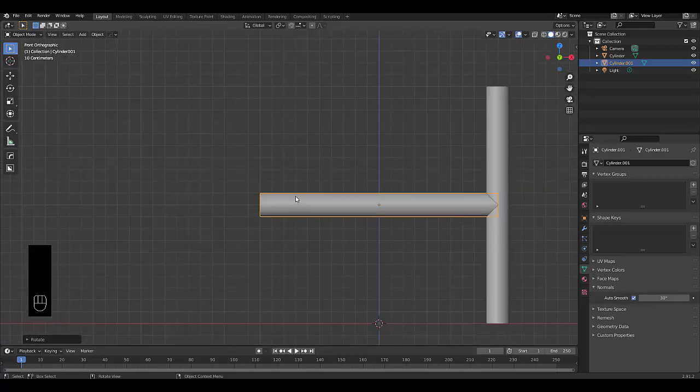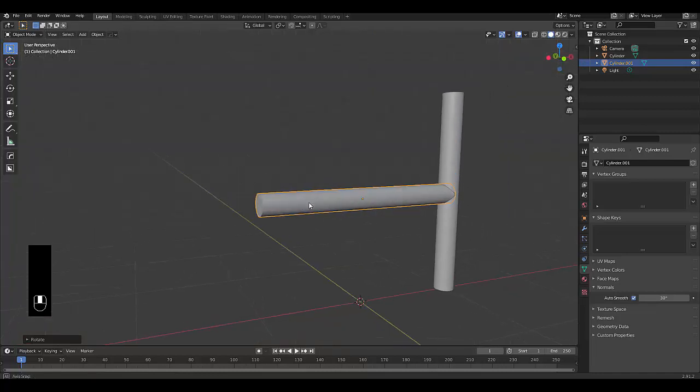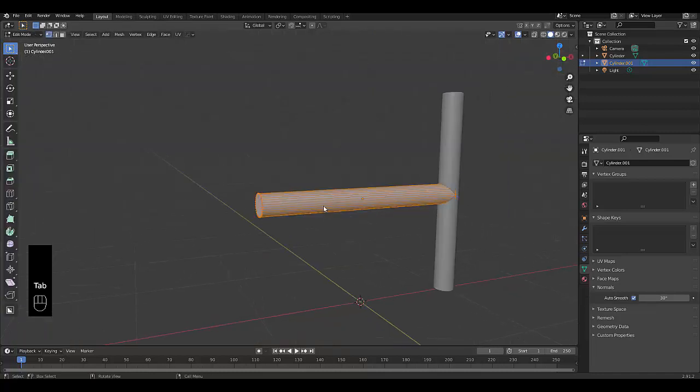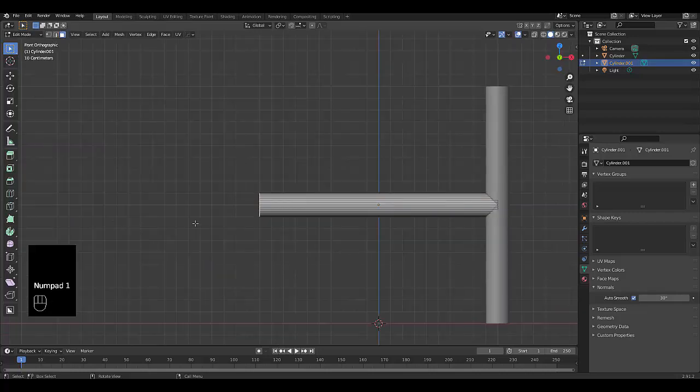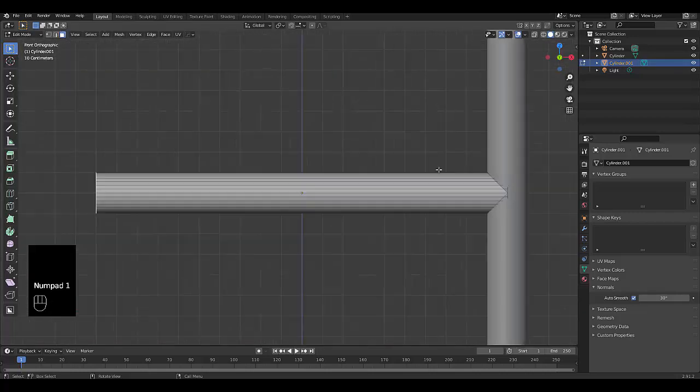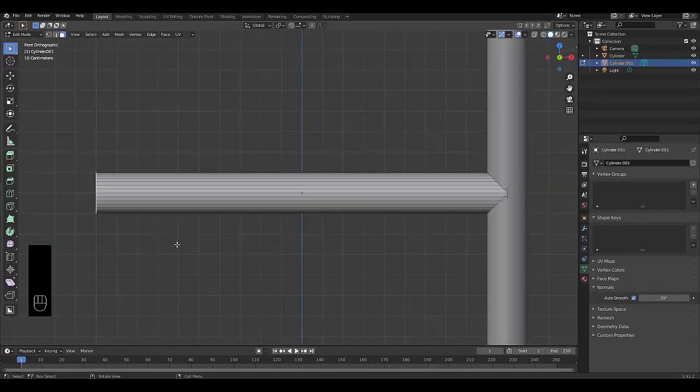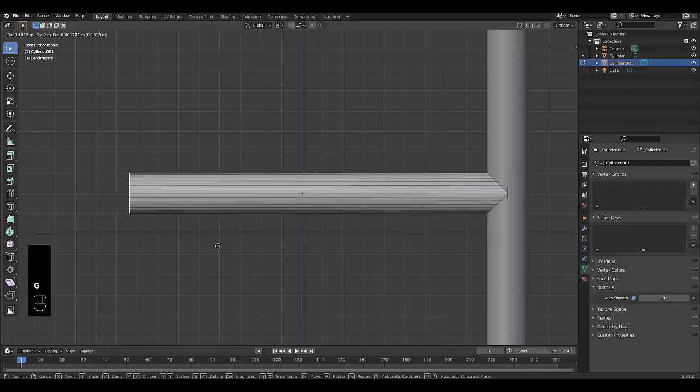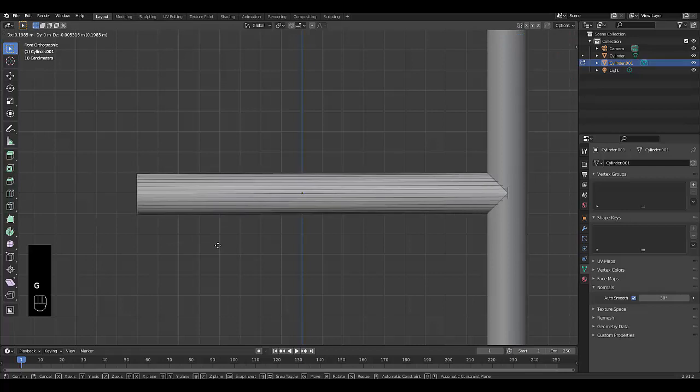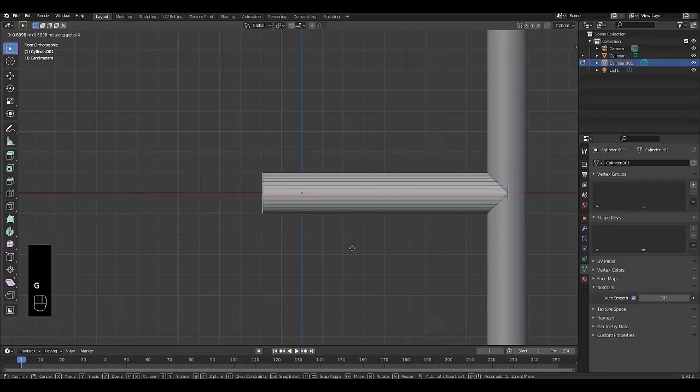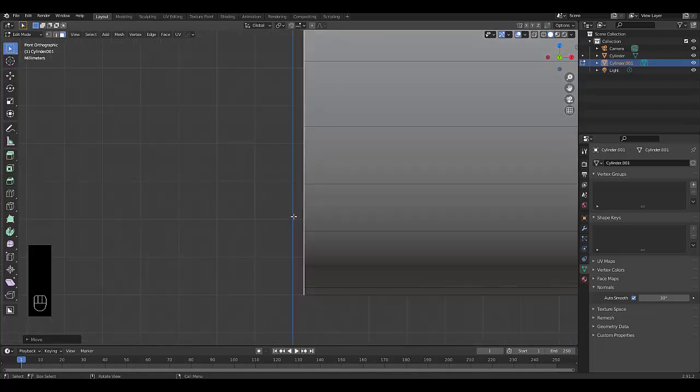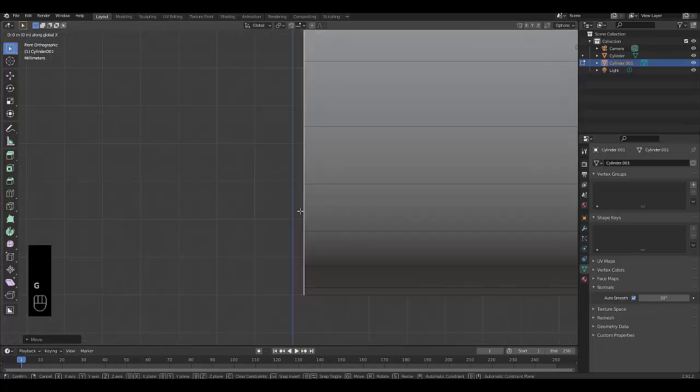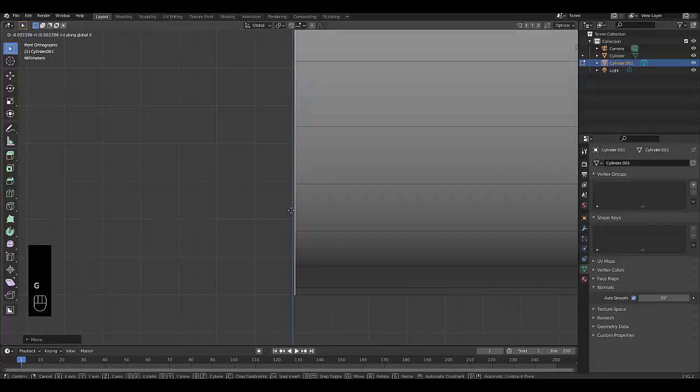And what we could do is press Tab, go into Edit Mode, press three to choose Face Select, choose this face only, press Numpad 1 again to be in front orthographic view, and press G, X, and bring this in until it touches this line. Yeah, let's zoom in and make sure it's close.